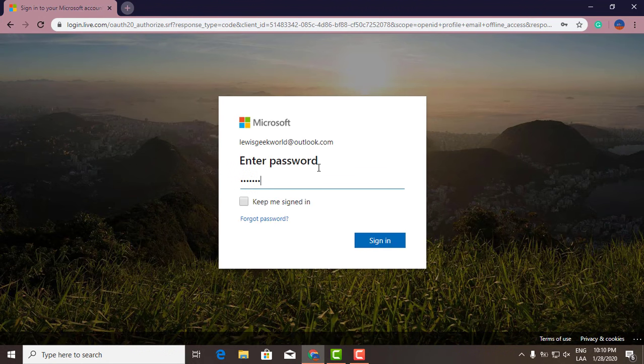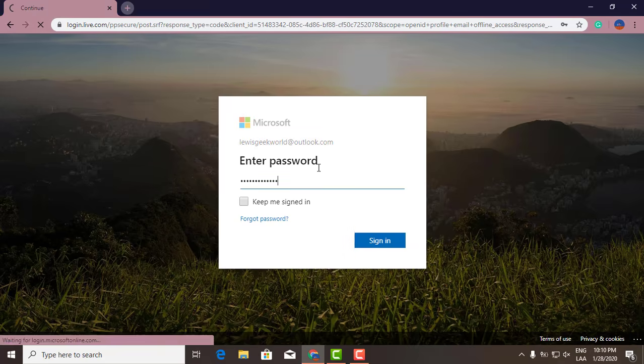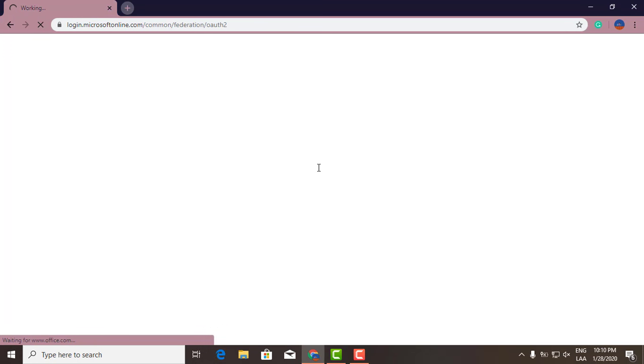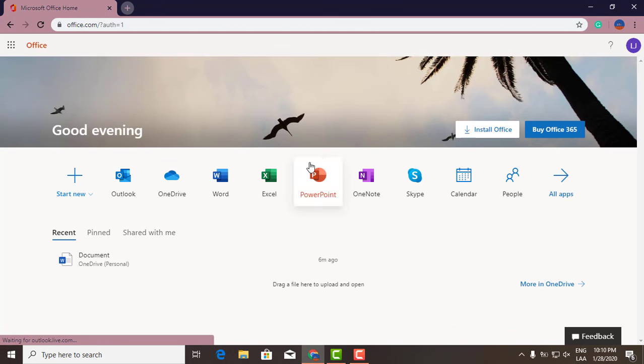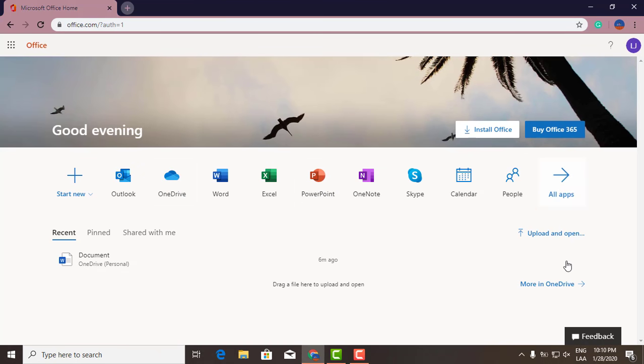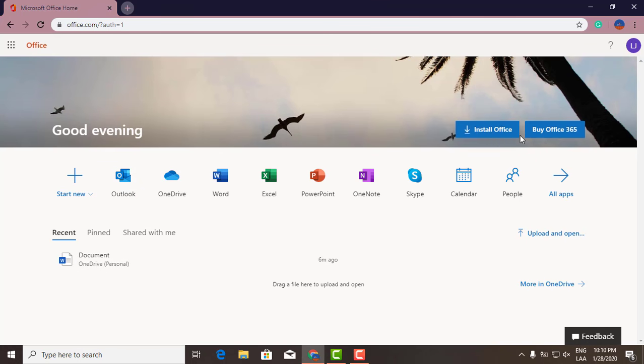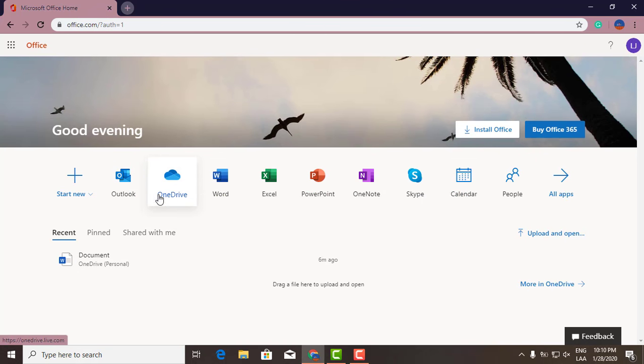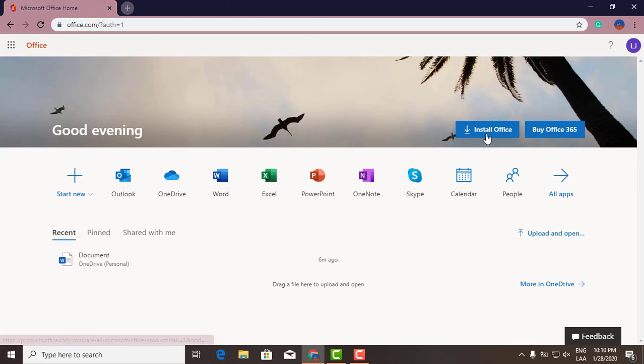And then you enter your password. Once you're here, it's gonna take you straight into this interface, which is kind of like a cloud environment. This is all of the Microsoft Office applications online. Now if you click here on install office, it's gonna download the installer, but then that's when you have to enter your license.